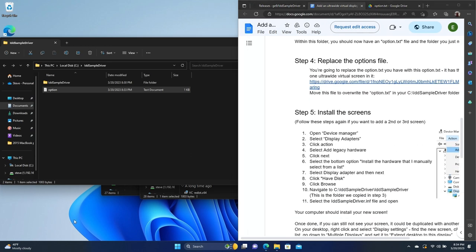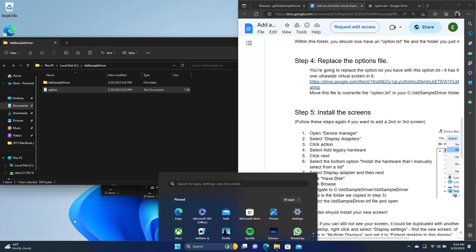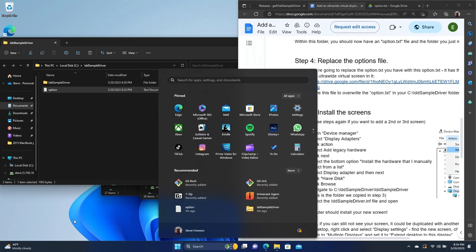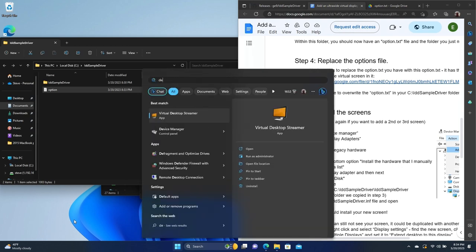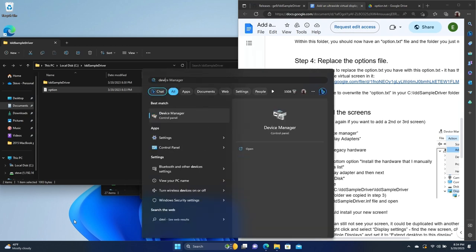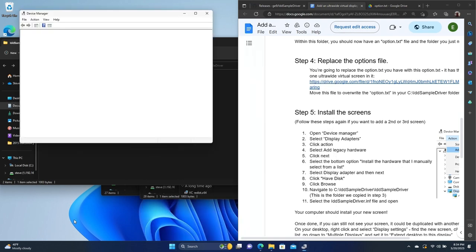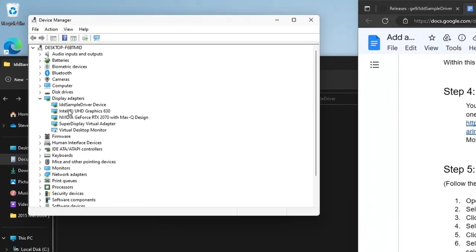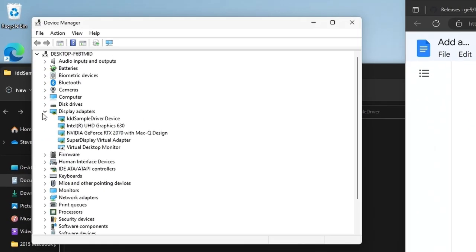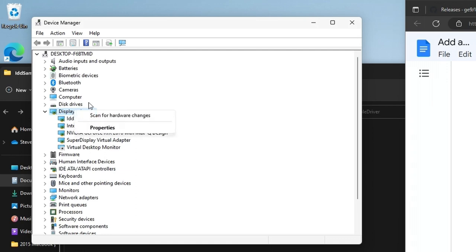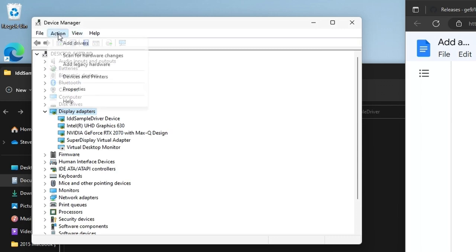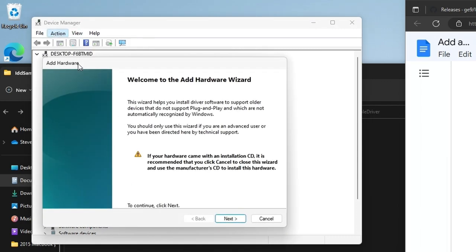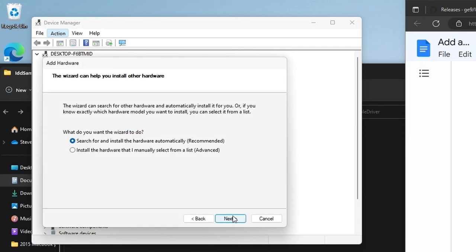And then we're ready to move on to the next step of the instructions, which is actually installing the screens. So we're going to go into Device Manager, just hit your Windows key, type in Device Manager. Now we want to go to display adapters. And then we're going to add a new display adapter. So after we hit select display adapters, we're going to go to action. And then we're going to add legacy hardware. Hit next.